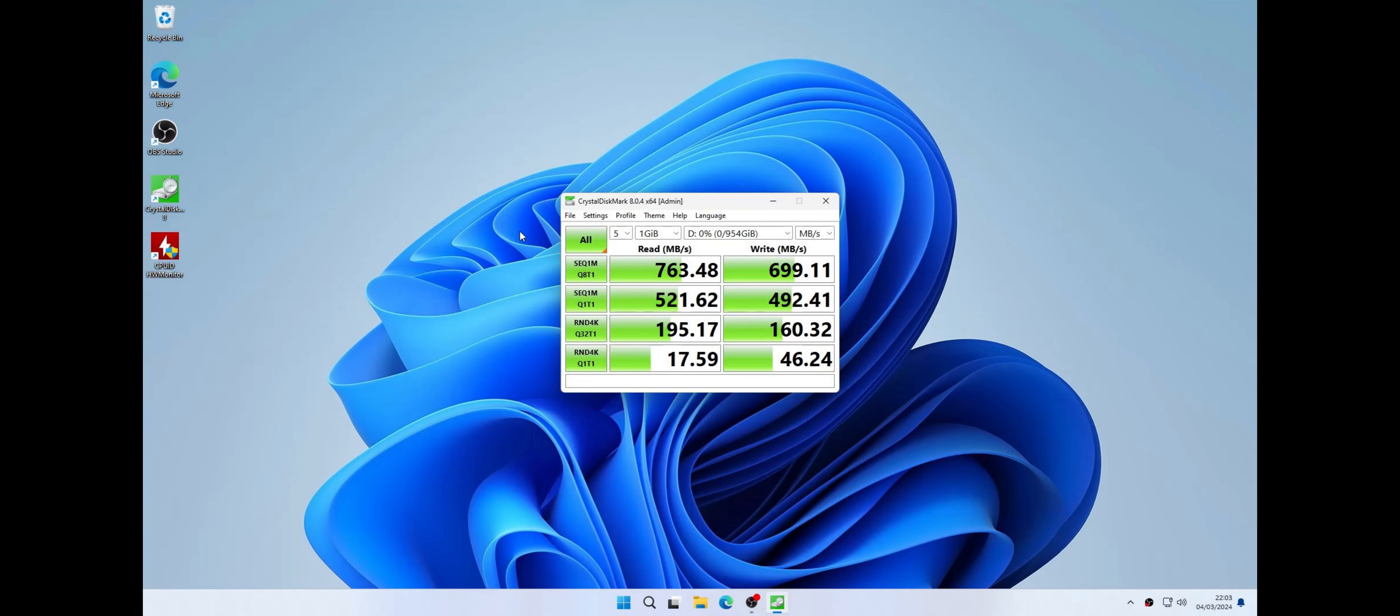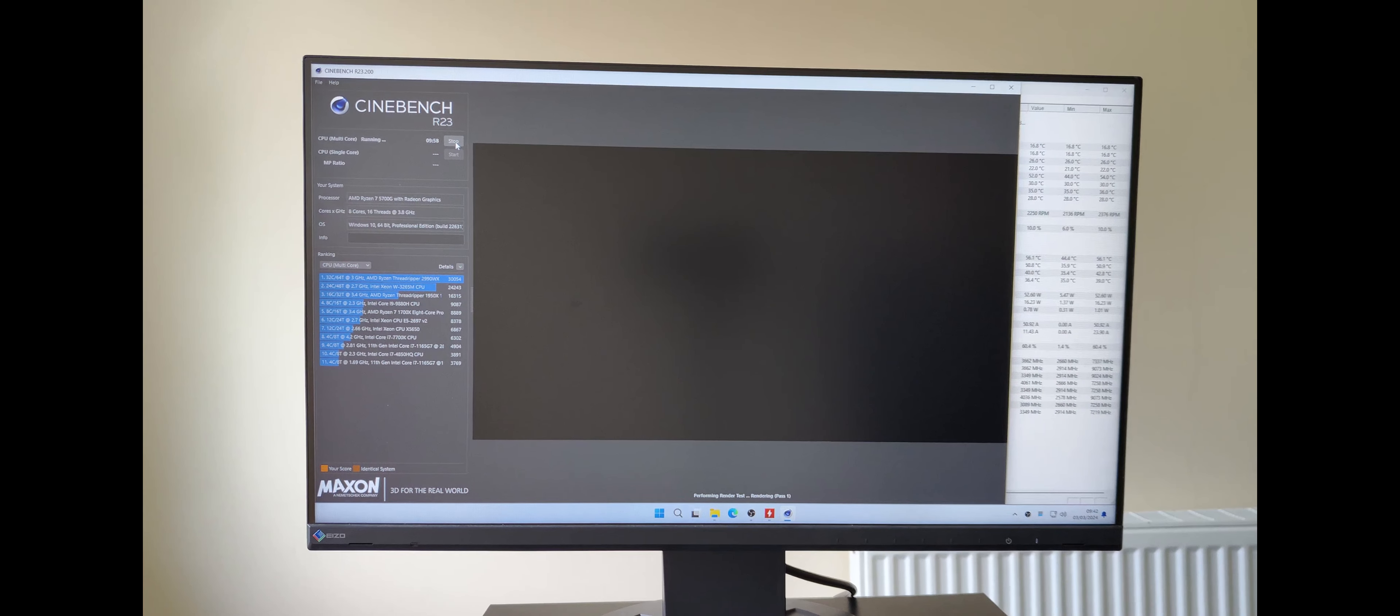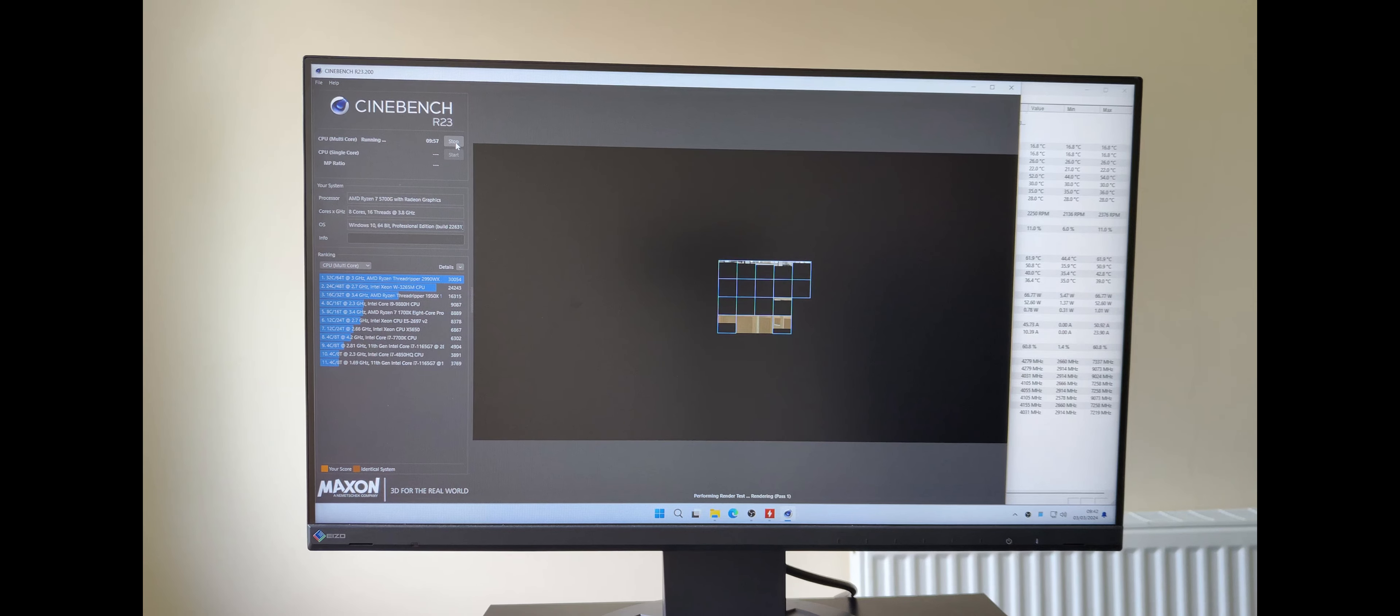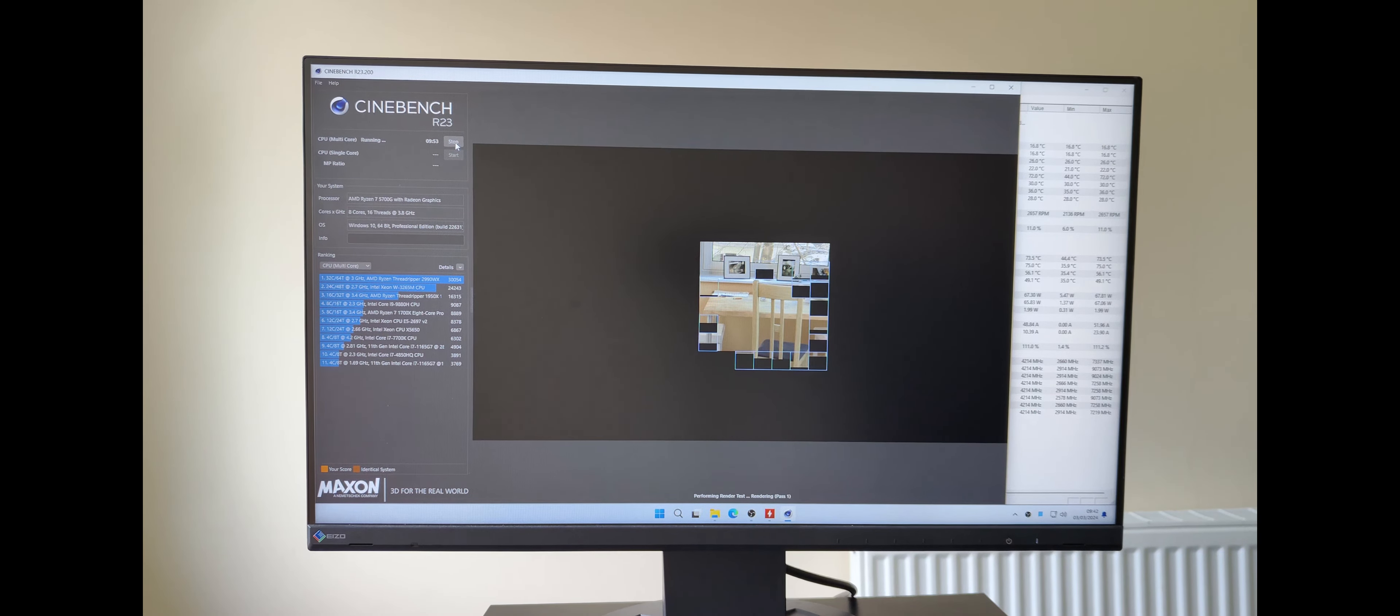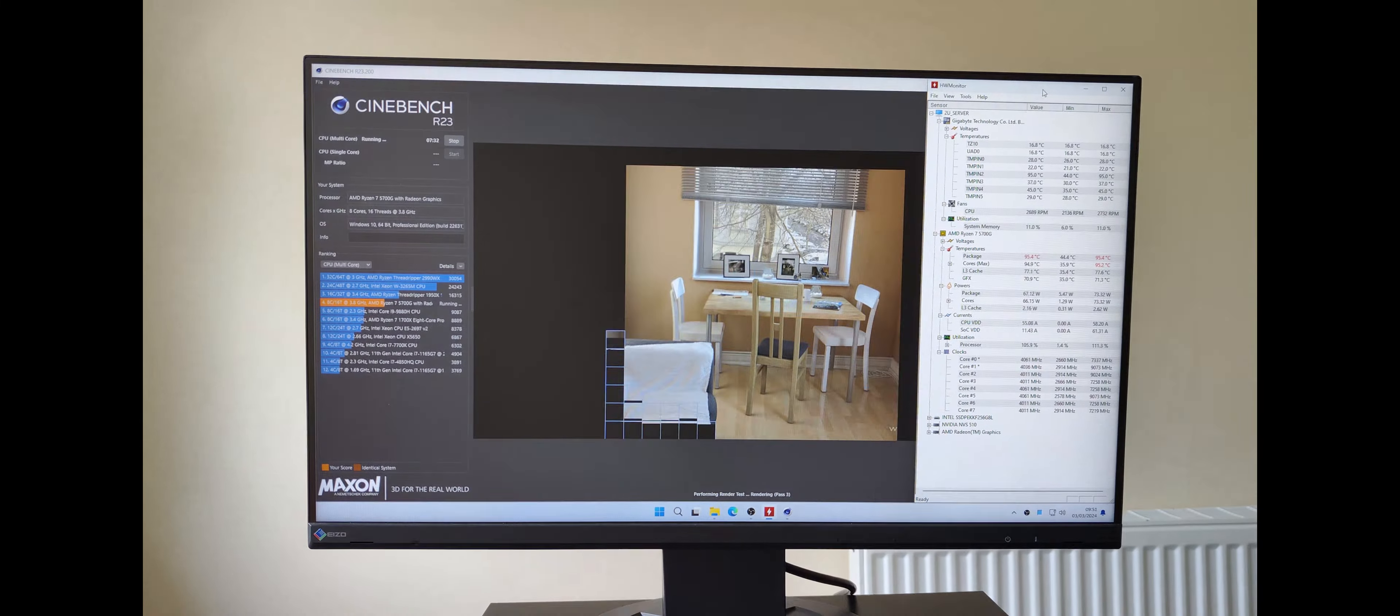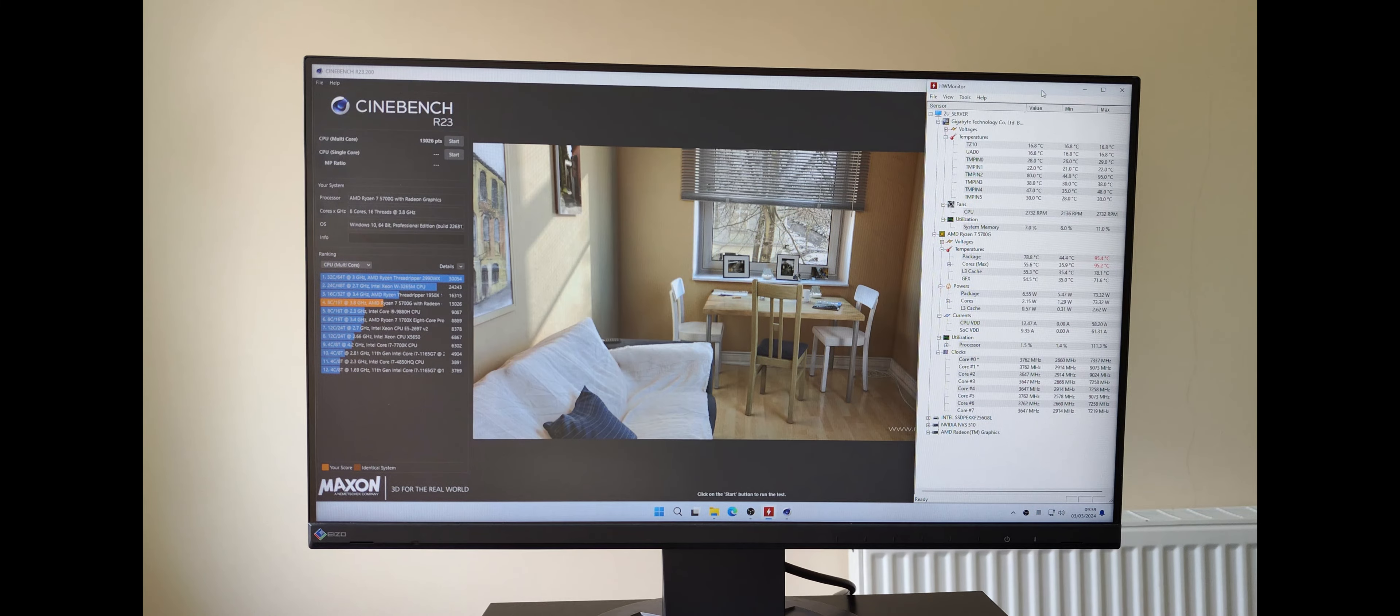Now let's do a CPU benchmark using Cinebench R23. It takes about 10 minutes to complete so I'll speed through it. We have a result and I have no idea if it's good for the platform or not.